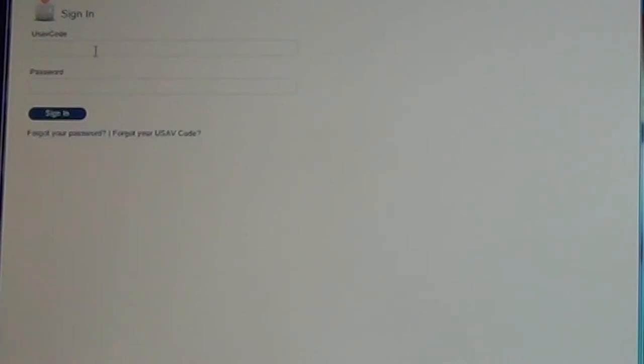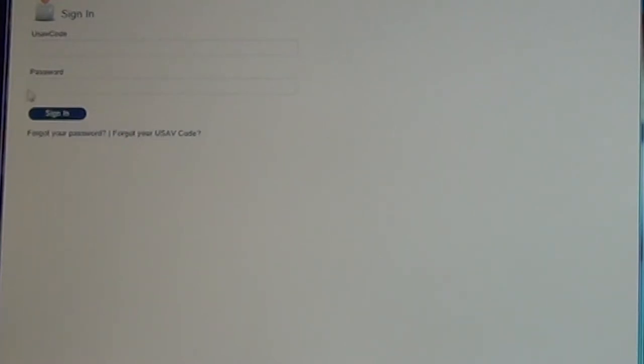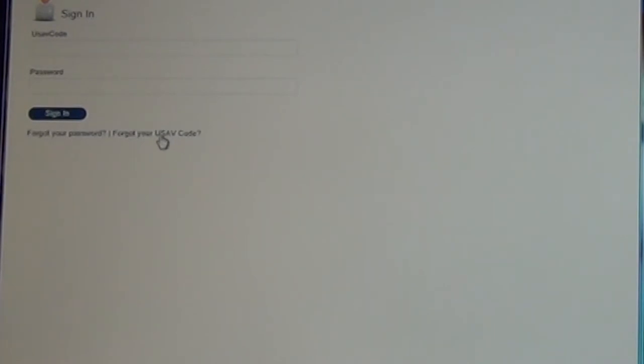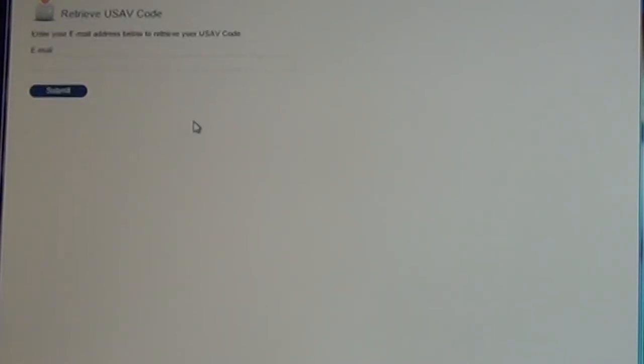When you get to that page, you'll notice that there's a place for your USAV code and your password. The first thing you're going to want to collect is your USAV code. And so down here below the Sign In button, there is a link that says Forgot Your Password and a link that says Forgot Your USAV Code. Click on Forgot Your USAV Code.